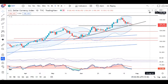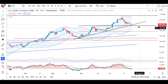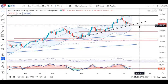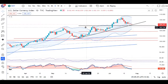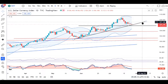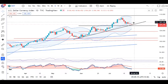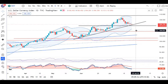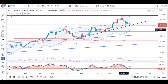Dollar index abhi hai 106.34. Jaisa ki hum ne discuss kiya hai ki 105.50 se 105.70 is an important support level in horizontal terms, and vertically this is also a support level. We need to break both of these support levels for further downside. So the market will remain sideways today and tomorrow.